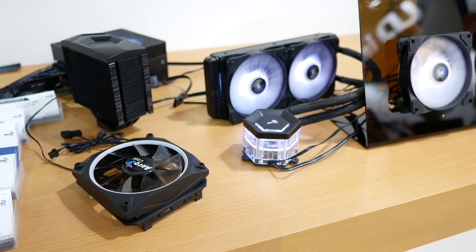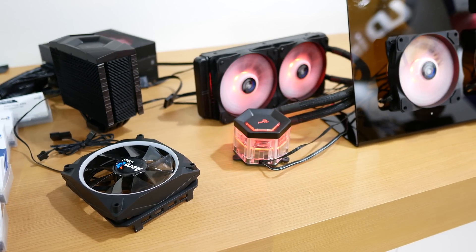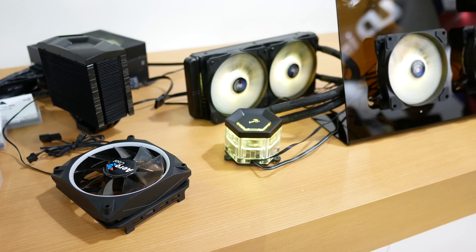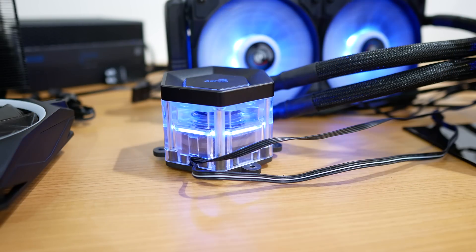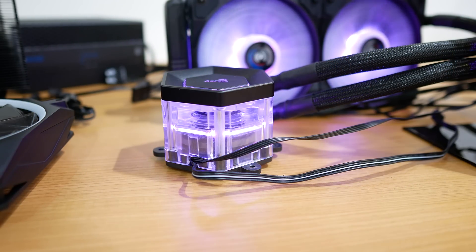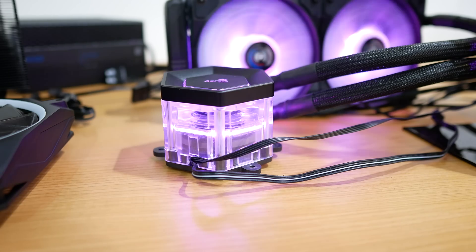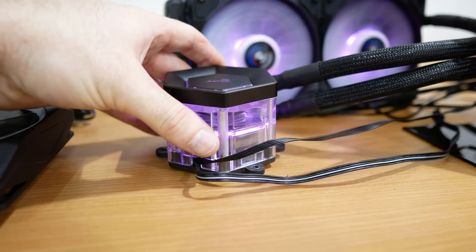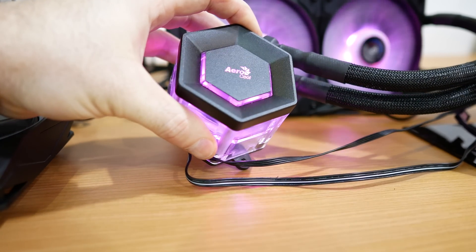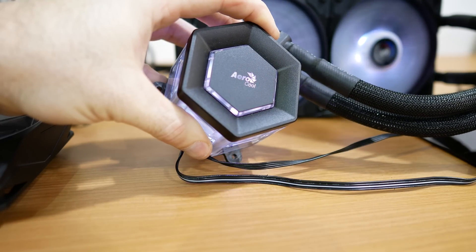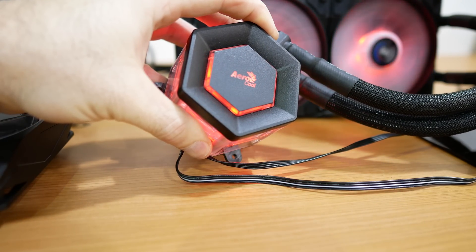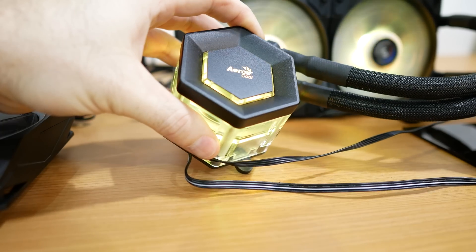On display over at the AeroCool booth was the new P7L240 all-in-one liquid cooler. As part of the company's new Project 7 brand, it was advertised as being able to do it all and by that I mean cool high-end CPUs while also looking cool.